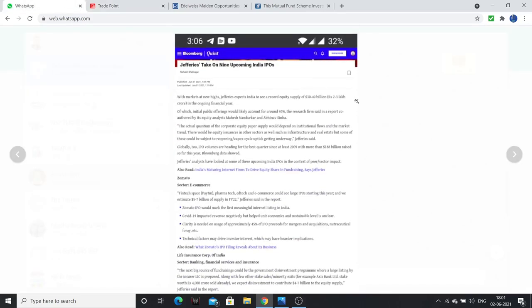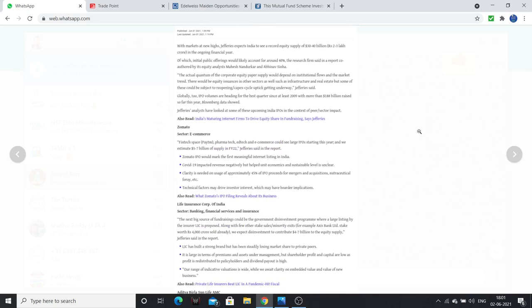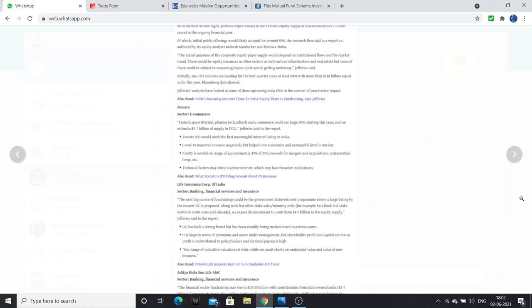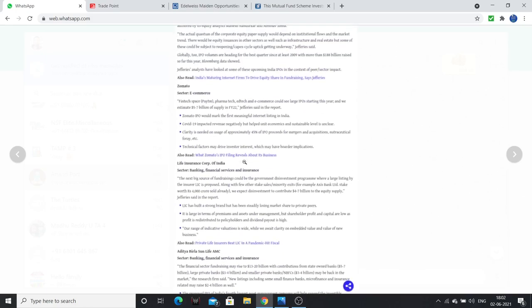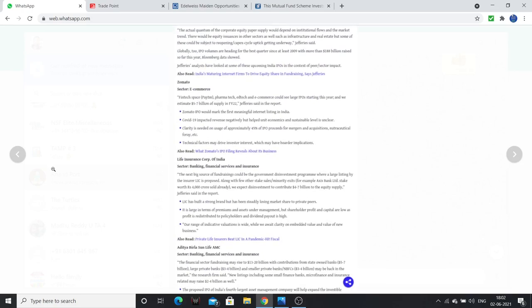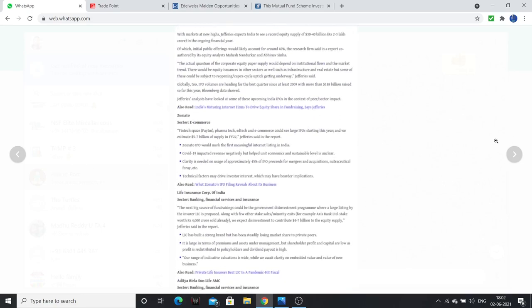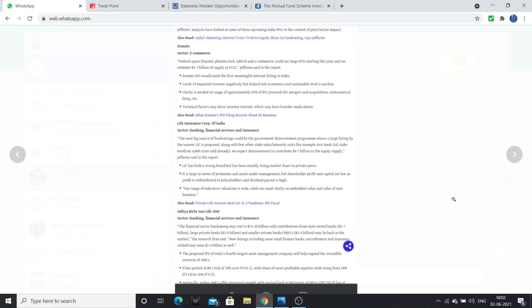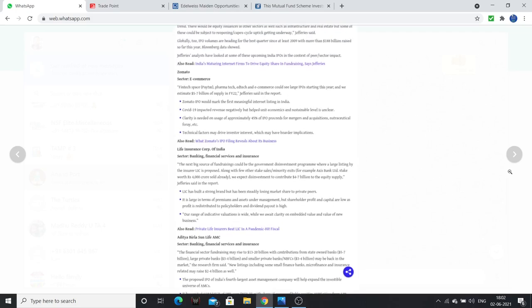Nine upcoming IPOs. Zomato - we are in food delivery business, an internet company in India. This company has a lot of interest. And LIC also, recent IPO draft filing. It is also at the time of government disinvestment through IPO in the markets. And Aditya Birla AMC, one of the fourth largest AMC in India. Aditya Birla has brand.